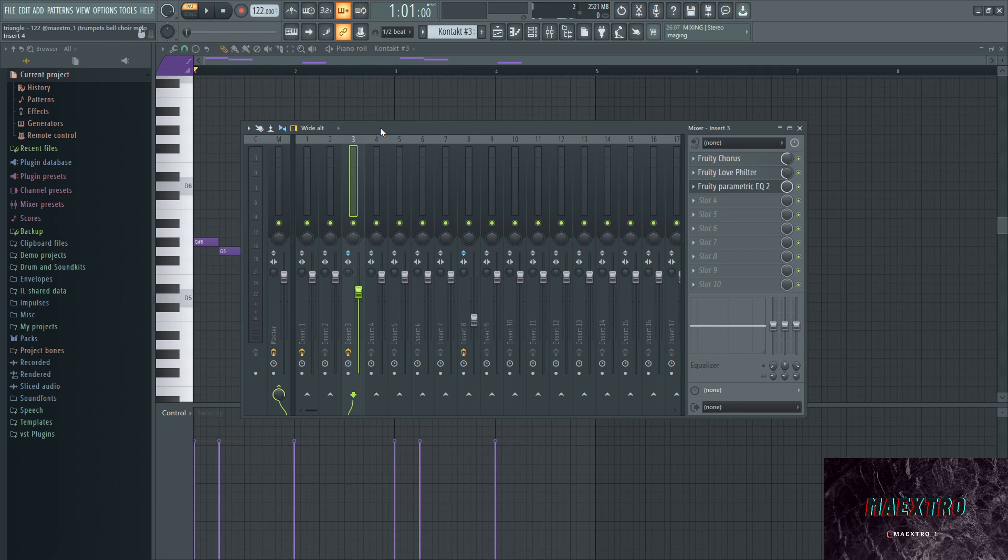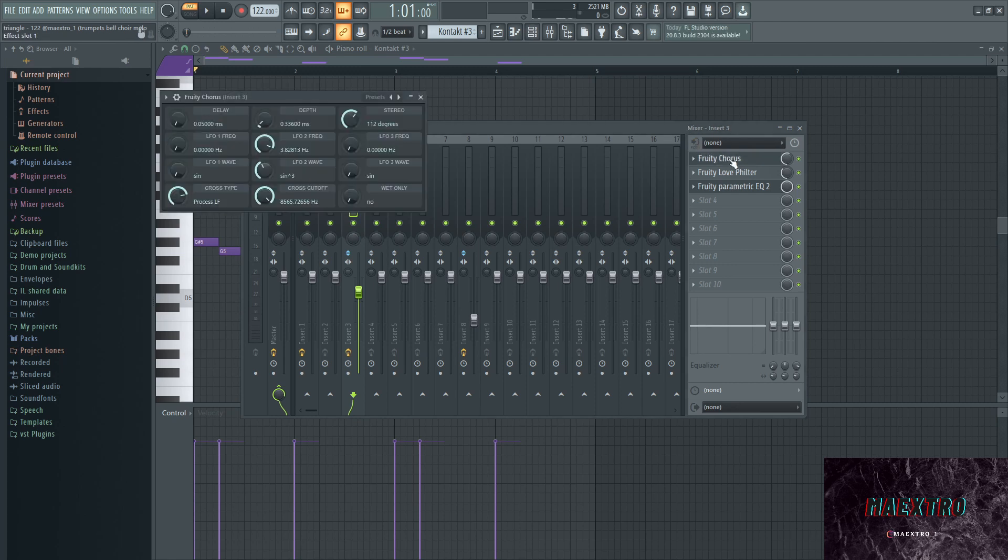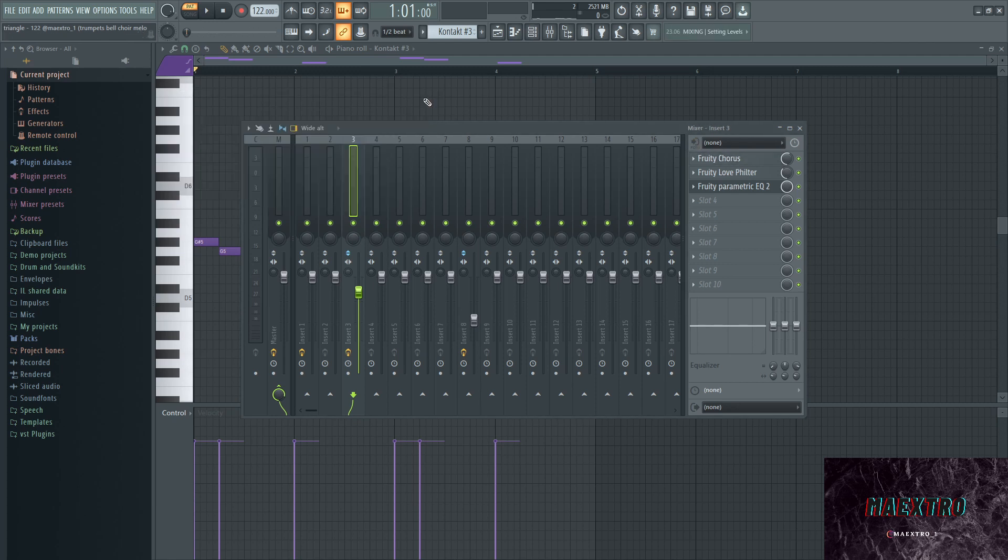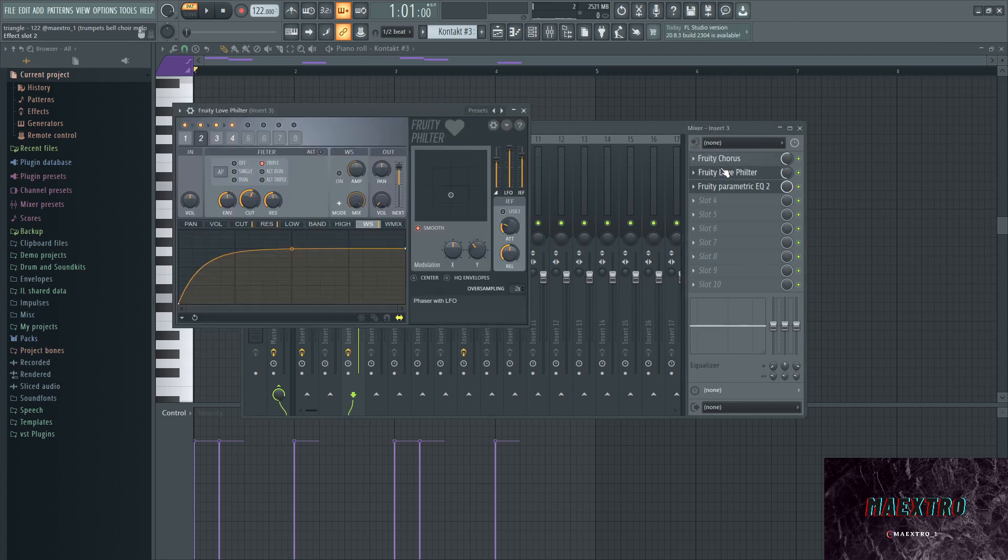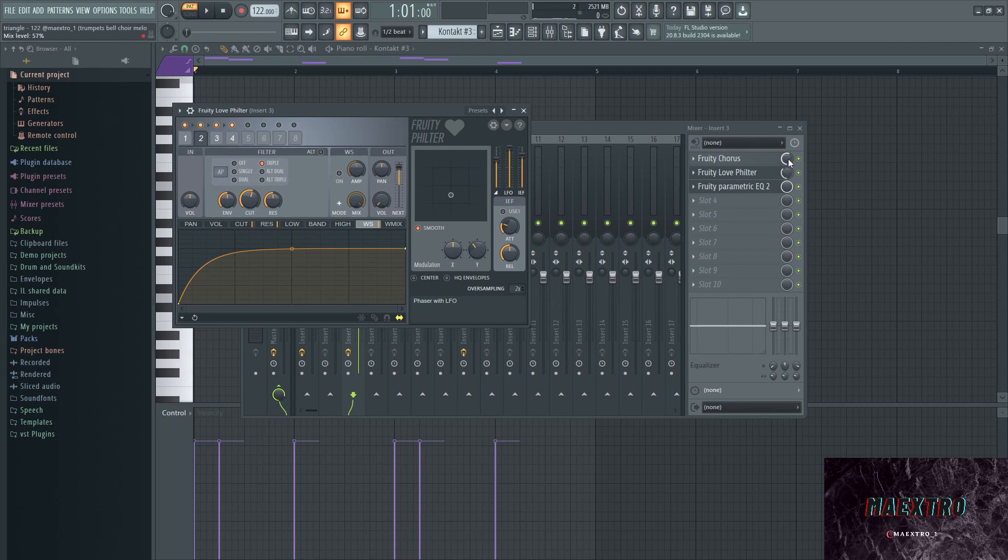There's a Fruity Chorus on here with a preset that I just played with, and then a Fruity Love Filter turned down to about 50%, a little less, about 38%.